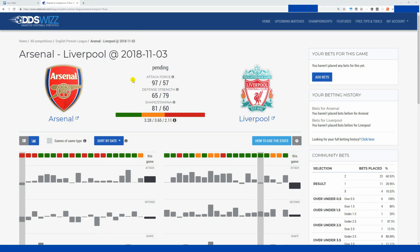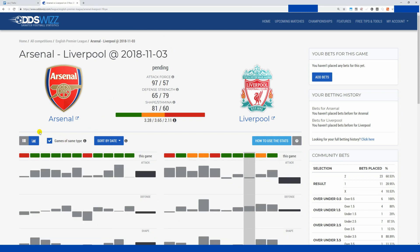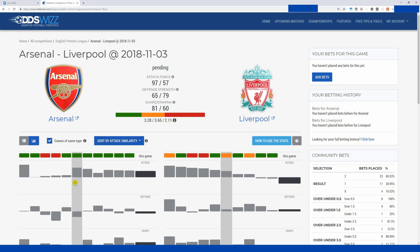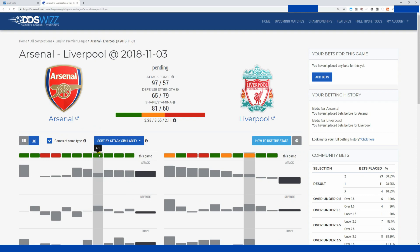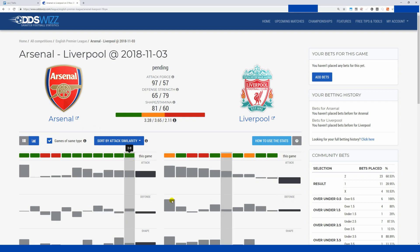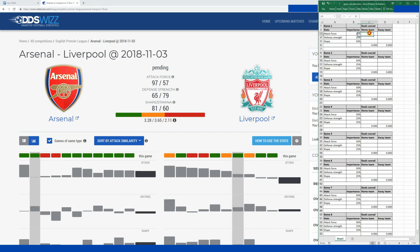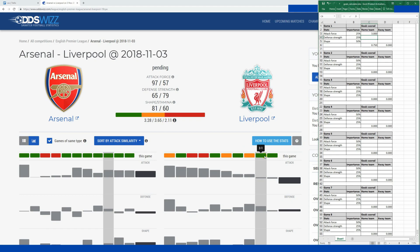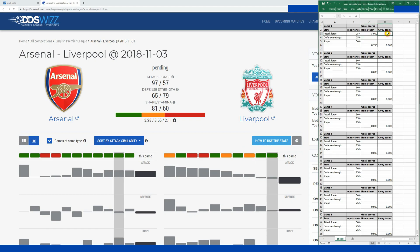As usual I start by filtering the games based on the game type and I sort by attack similarity. I see that there are about four matches that are similar, so I have 4, 7, 10, 12 goals in four matches for Arsenal.